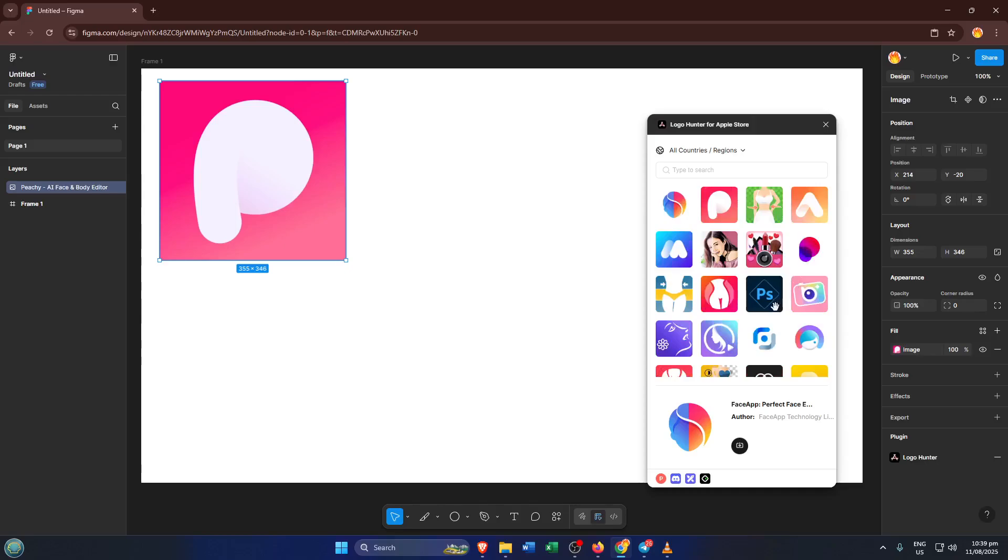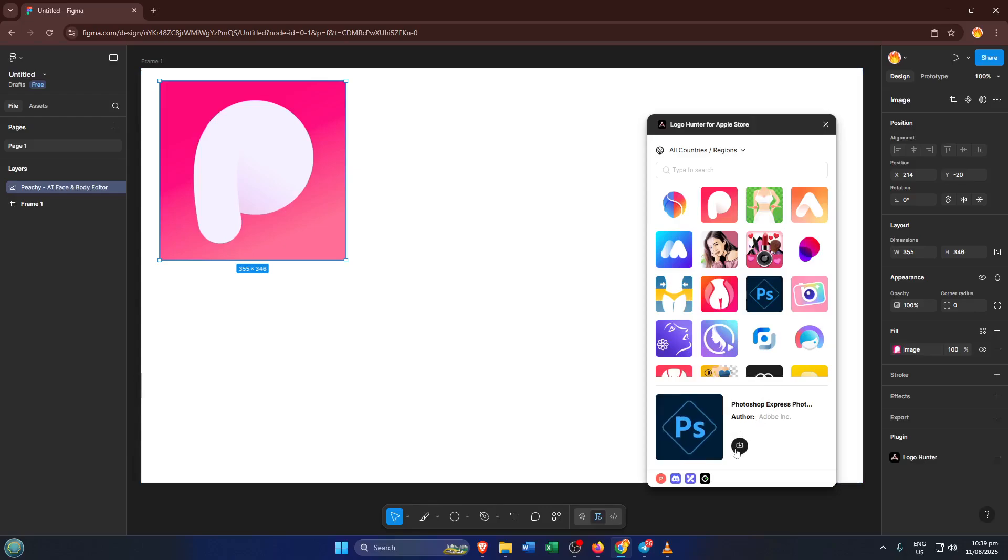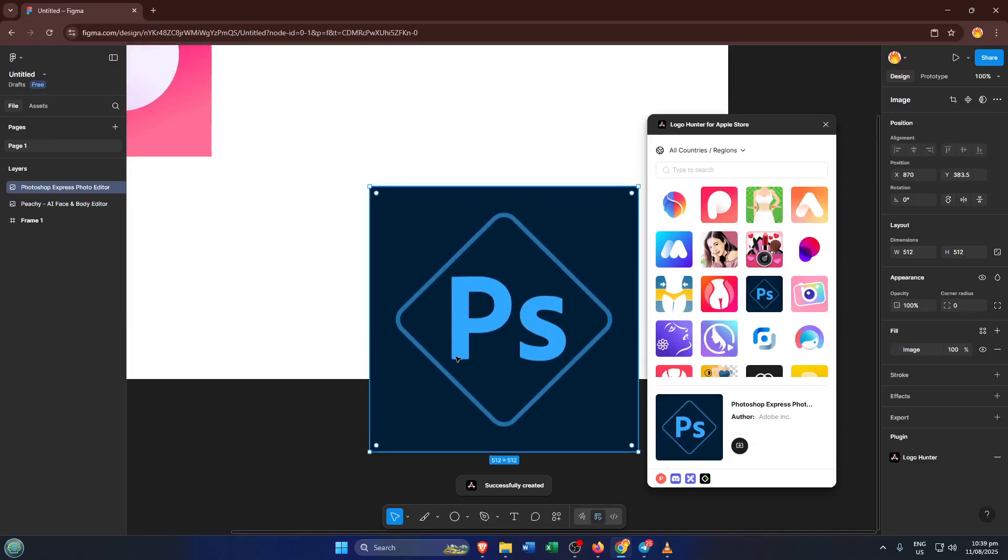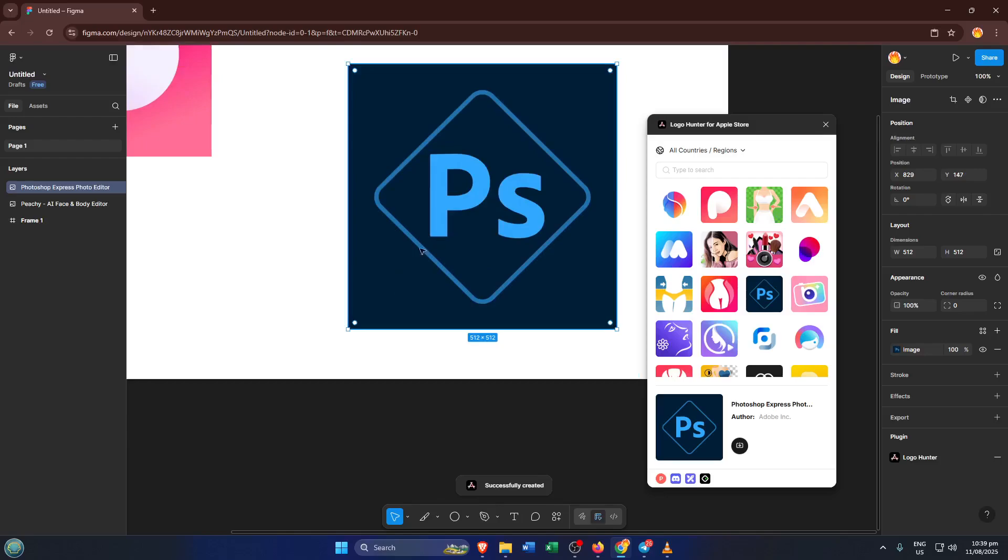With Logo Hunter launched, browse through the selection and pick a logo that fits the vibe of your app or even just one that catches your eye. Remember, you're not locked into your first choice. You can always change it later or try out a few different options until something feels just right for your project.